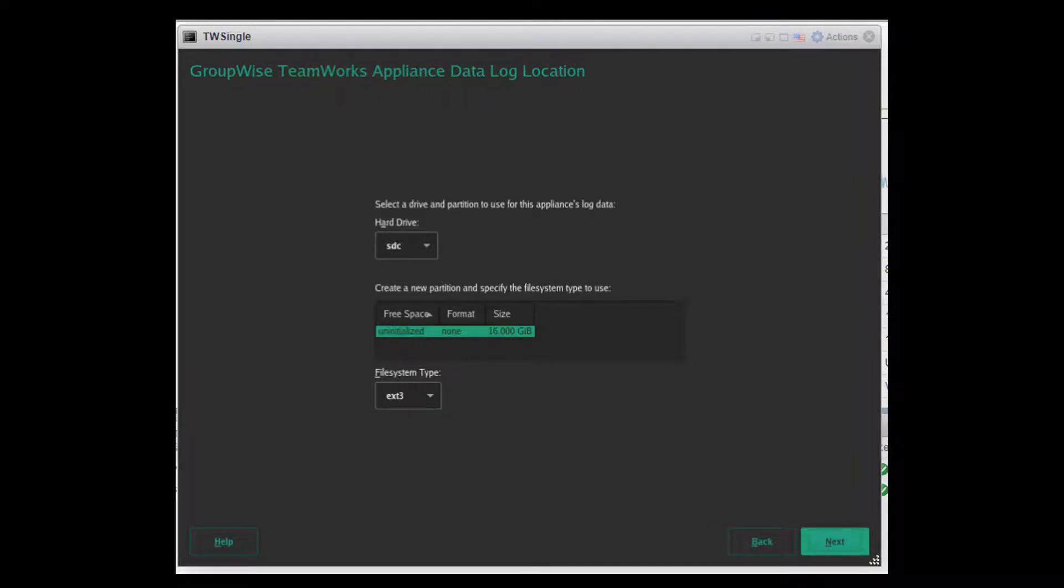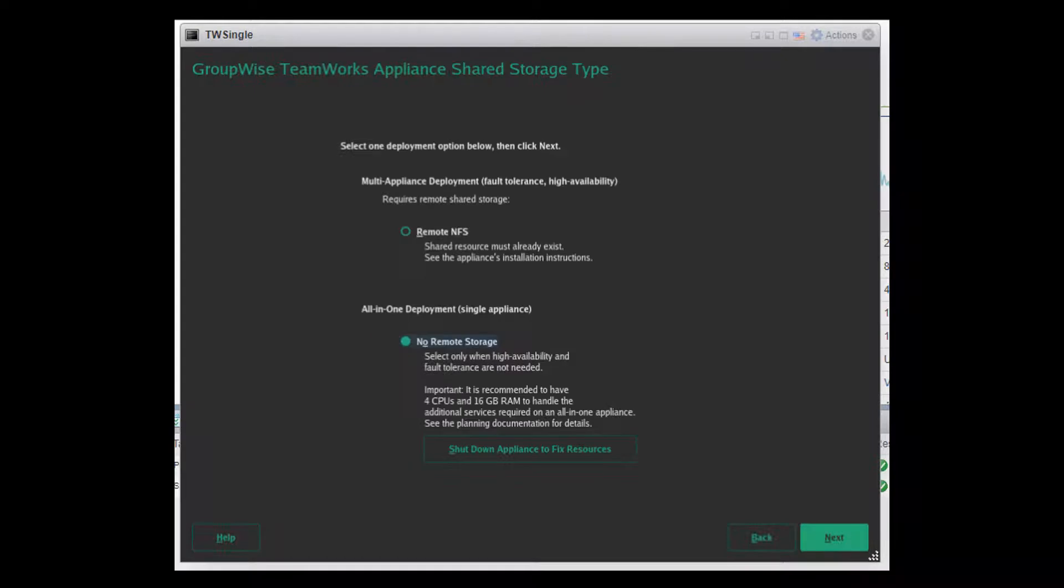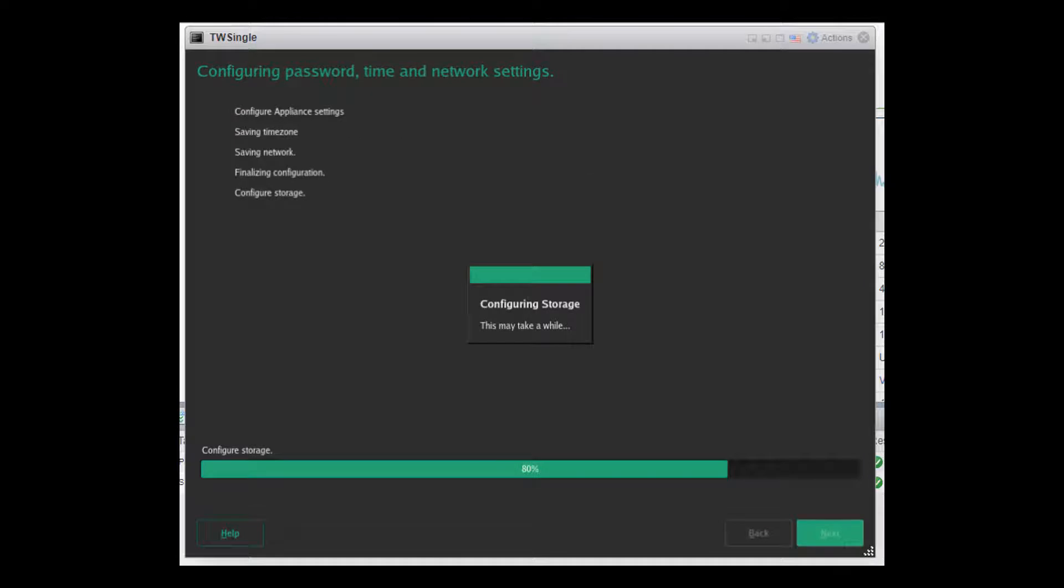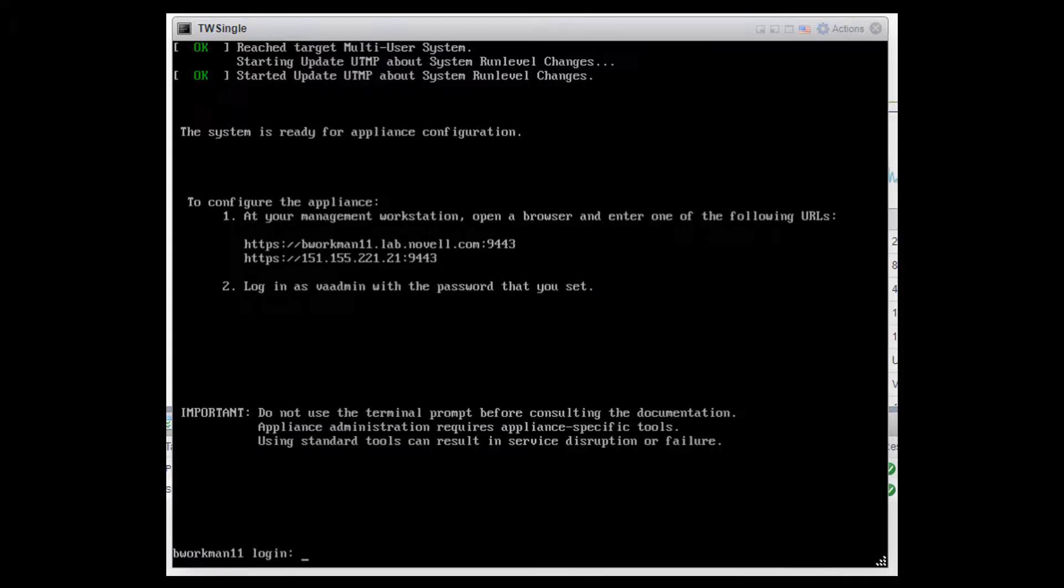And, as you might have guessed, the log file location is done on the next screen. Here, I'm selecting SDC, the third drive we created for this appliance. On my small system, I won't need to worry about remote storage because everything is stored on this single appliance. So, that's what I have checked here. And then, when you hit next, it will set it all up. The last screen you see is this one, letting you know that the appliance creation is complete.